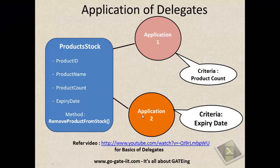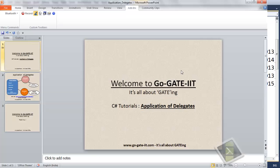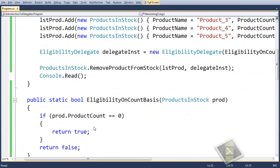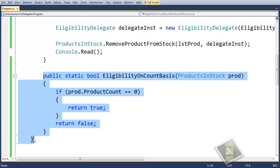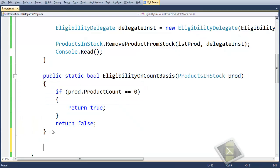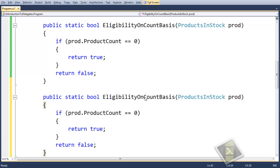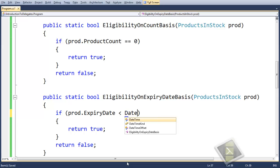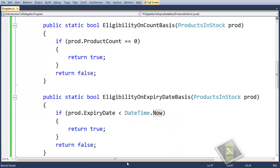Now as I showed again, Application2 has the criteria of expiry date. So let's see how to achieve this. We don't need to change anything major — we just need one more method. We will copy the existing method and name it EligibilityOnExpiryDateBasis, and pass the product. What it will do is: if the product's ExpiryDate is less than DateTime.Now, then we should remove this product from the stock.